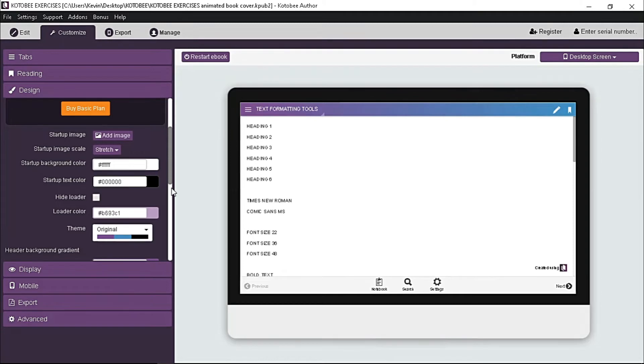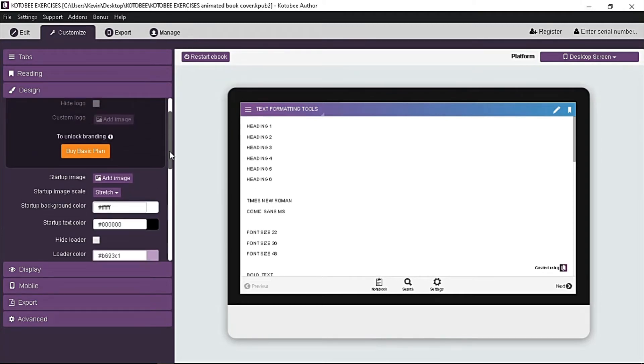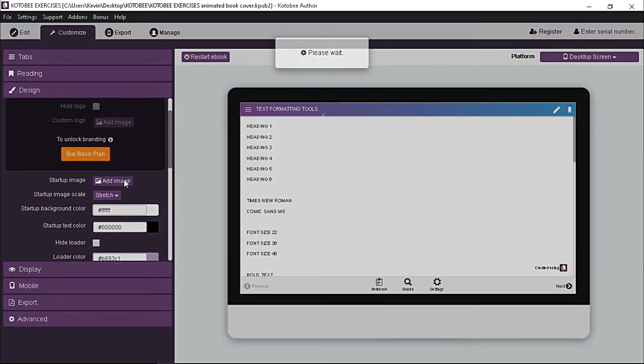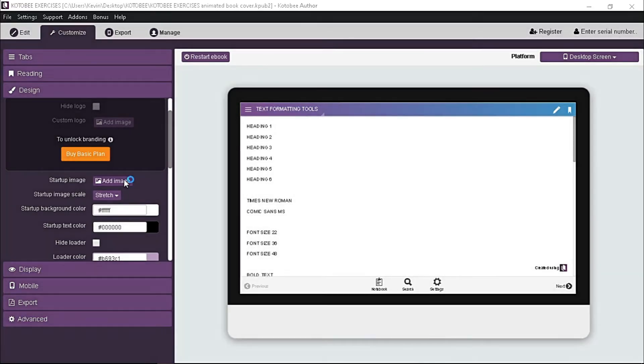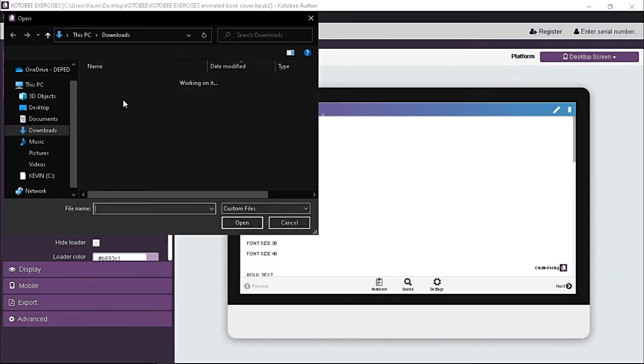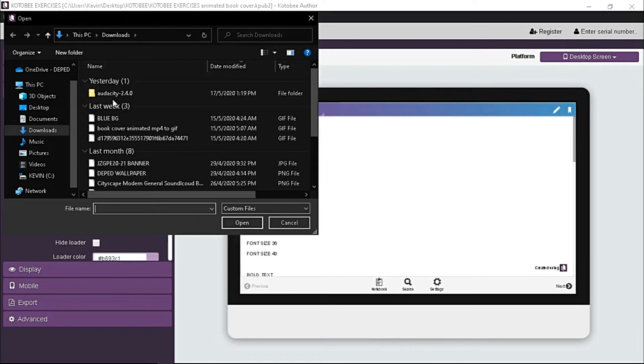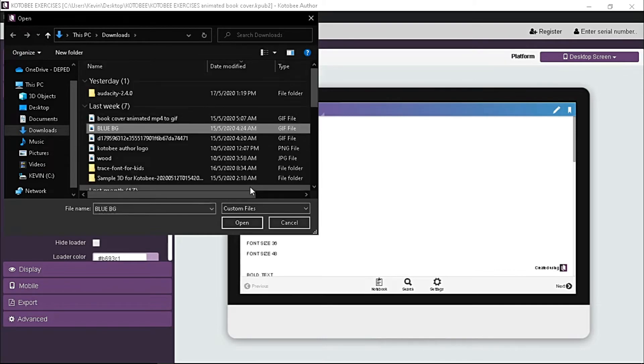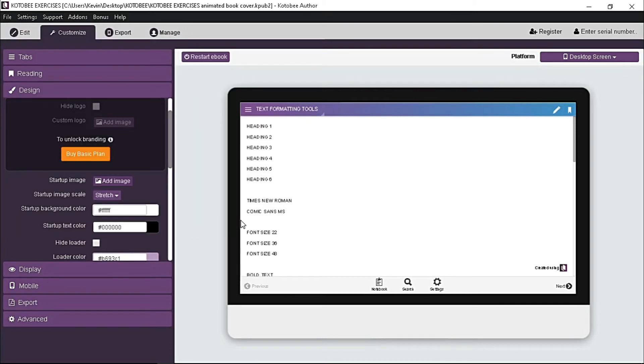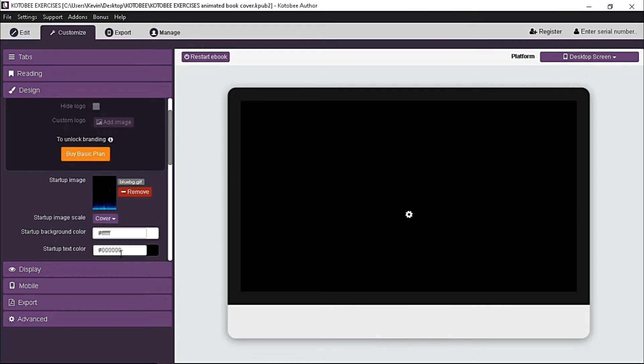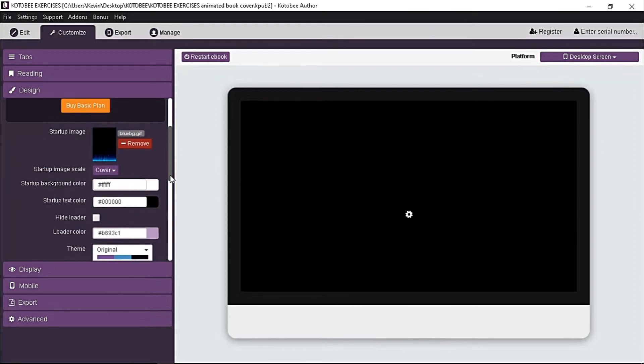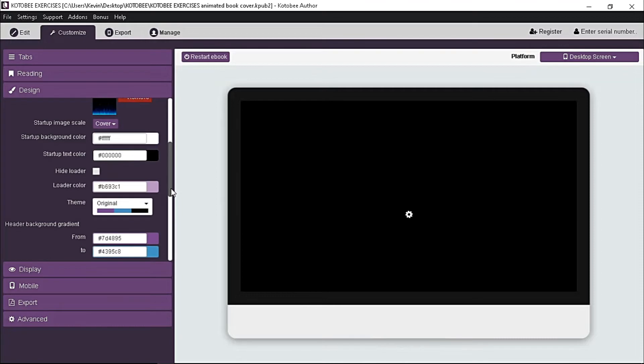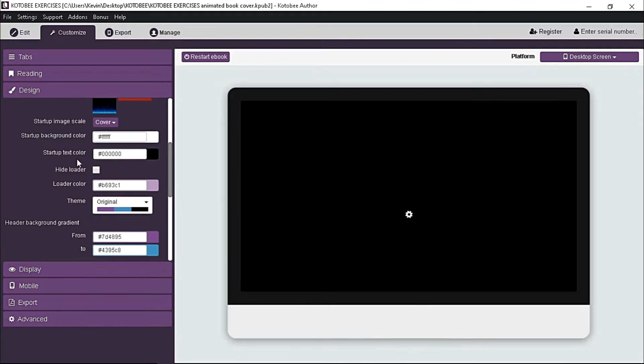If you want an image as background, beside startup image, click add image button and locate desired image. For this demonstration, I'll choose an animated image. Click open to upload, and emulator will automatically restart for preview. Since my image is a little bit dark, I'll change the startup text color to white.